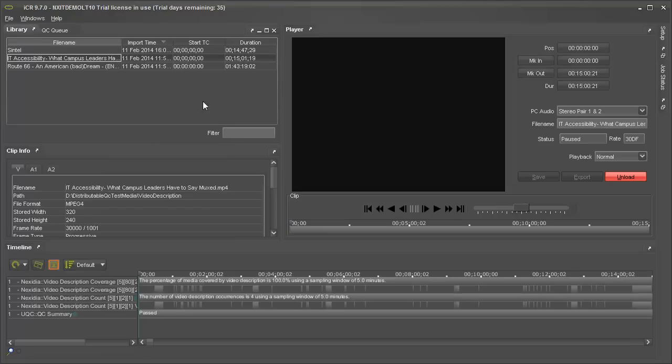Looking at the results in the timeline, we can see that both tests passed. 100% of our 5-minute windows contained video description. Moreover, the timeline shows the sections within the media where the video description was detected.